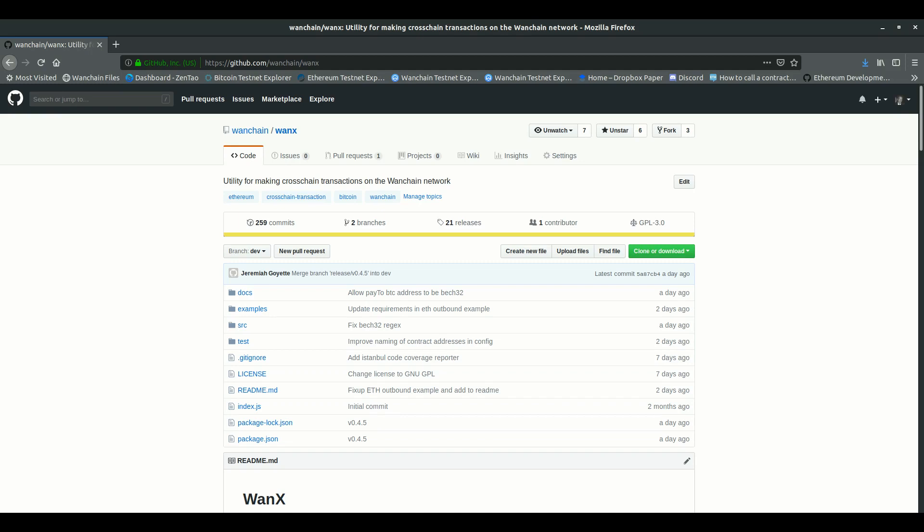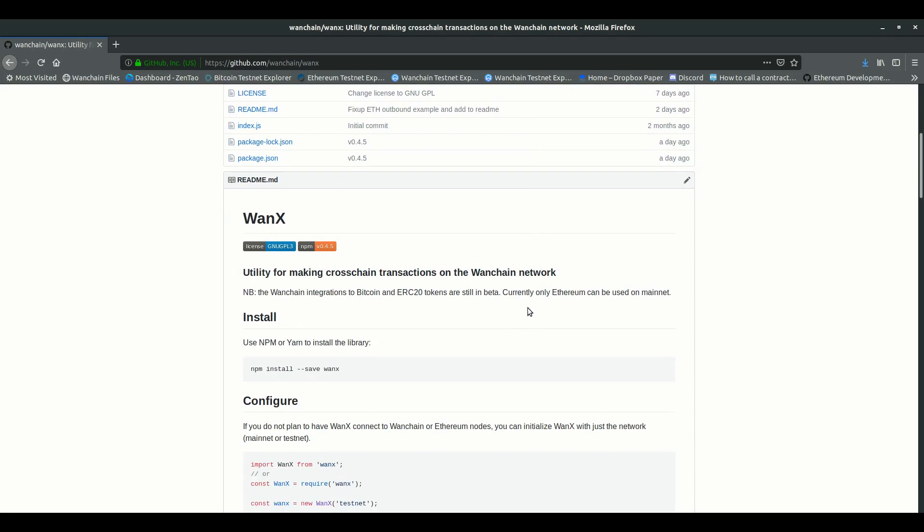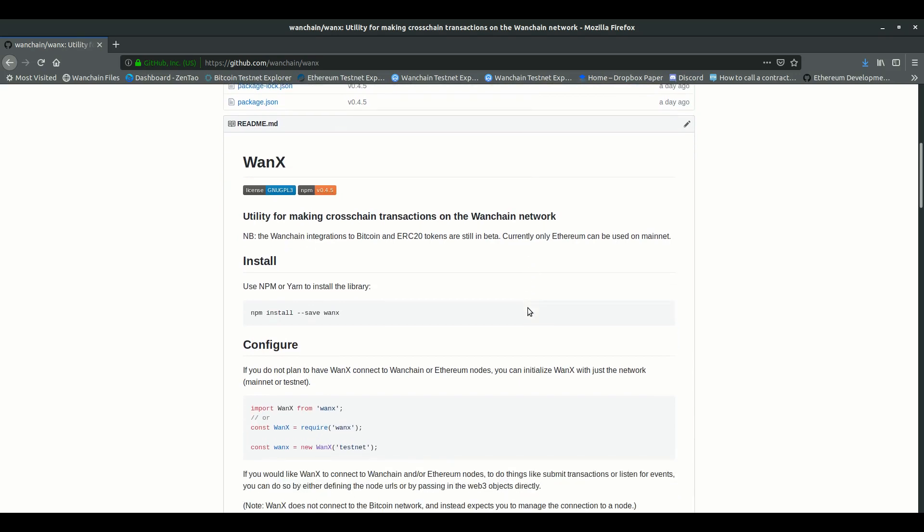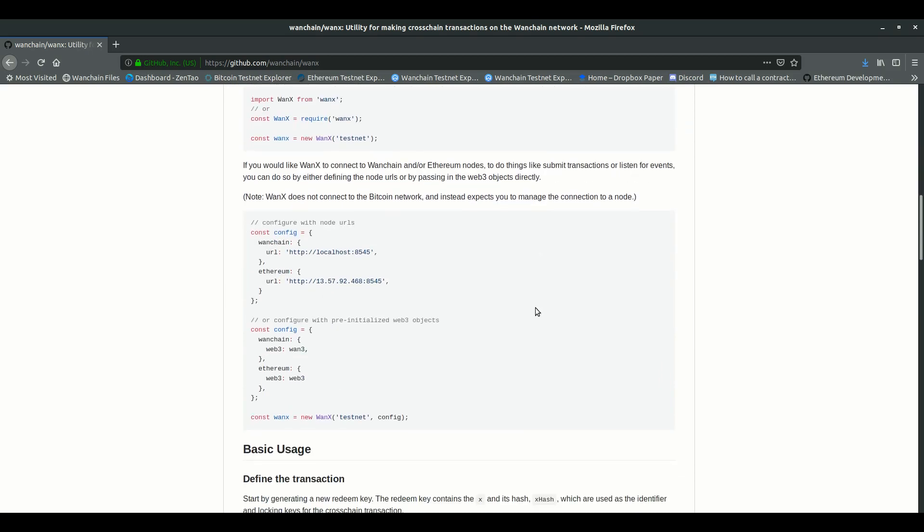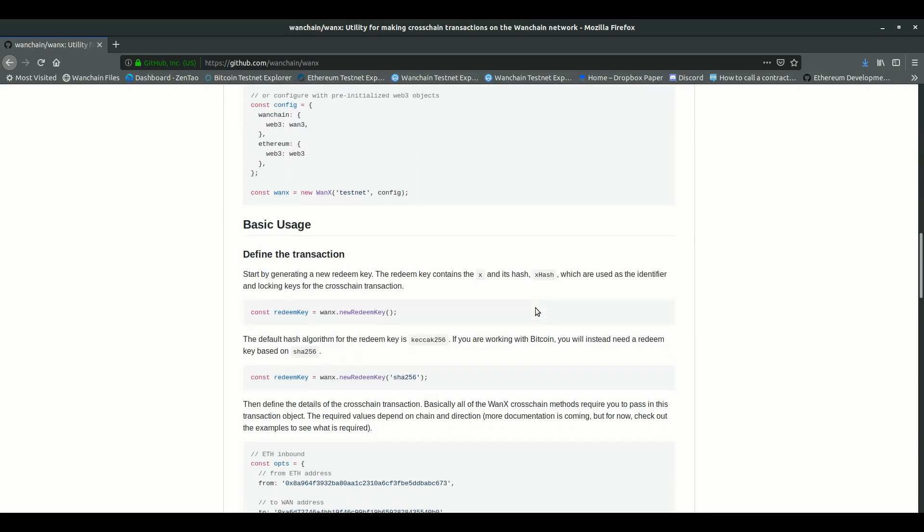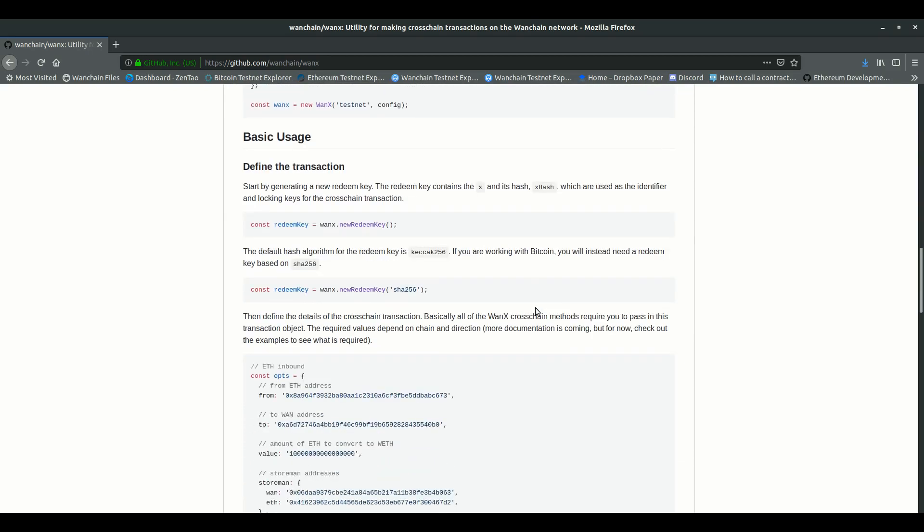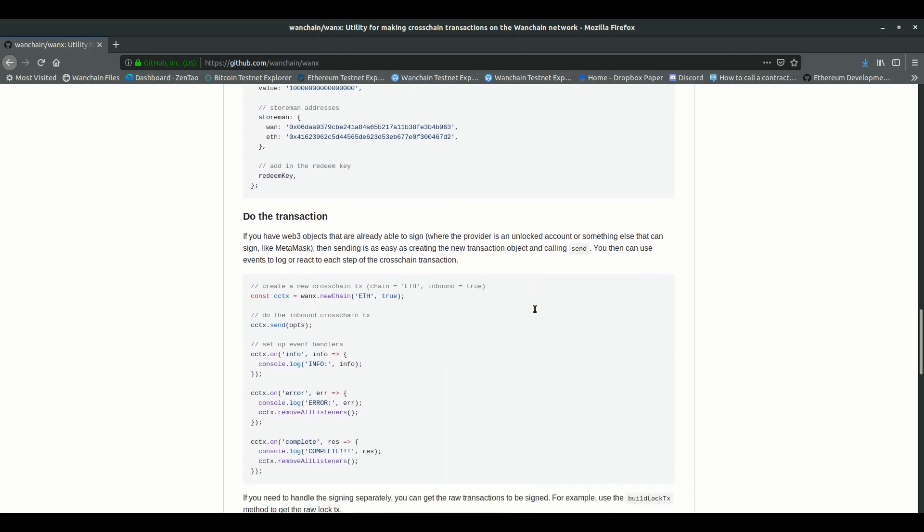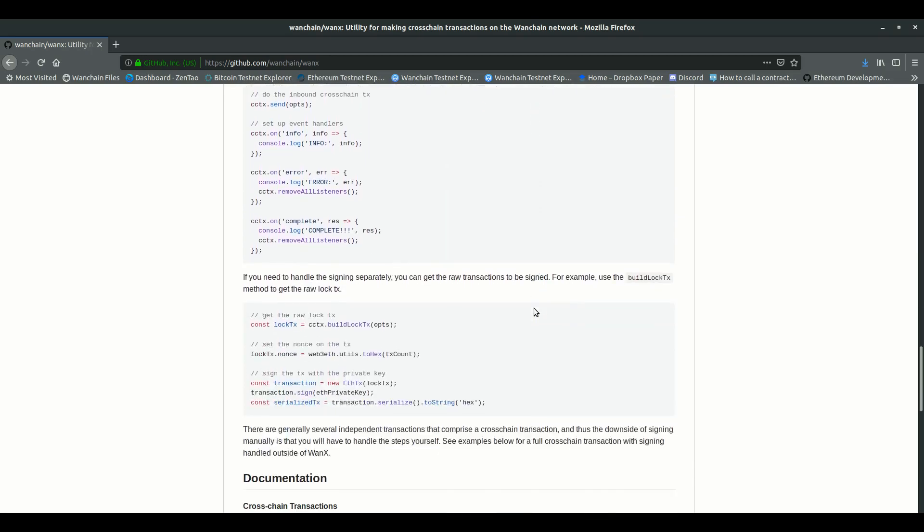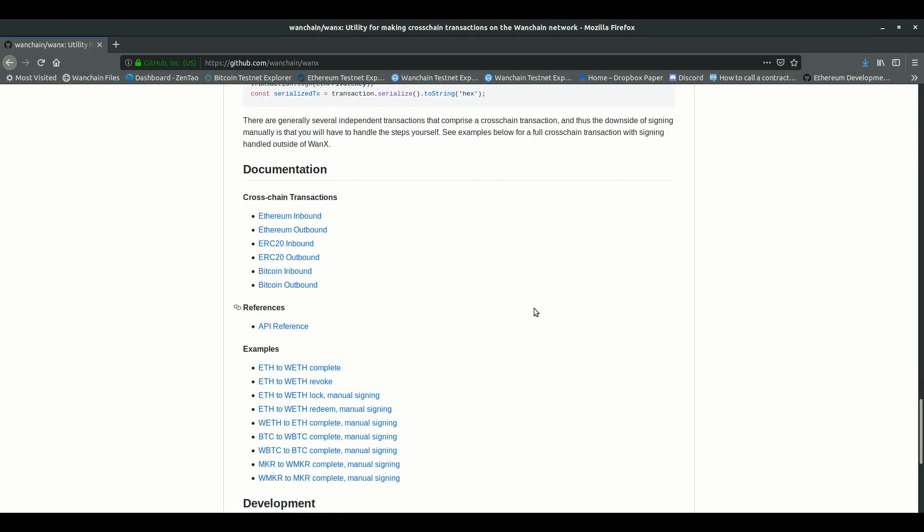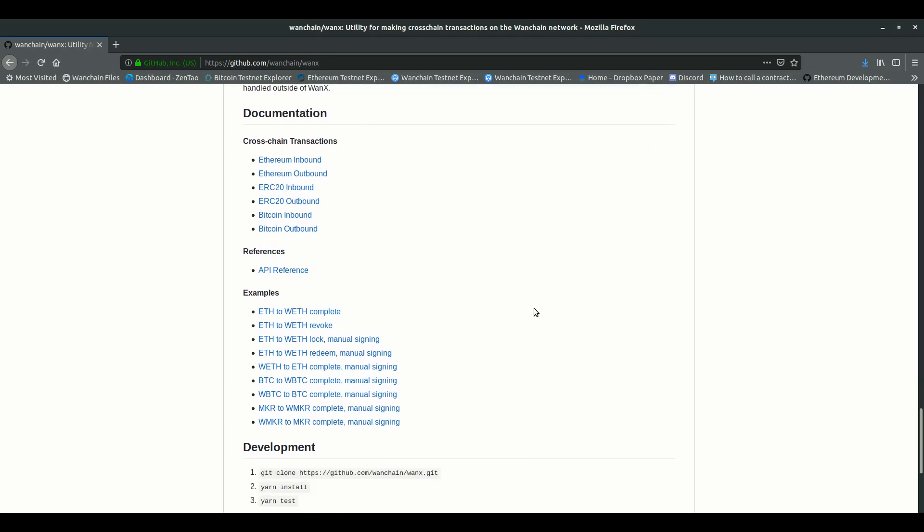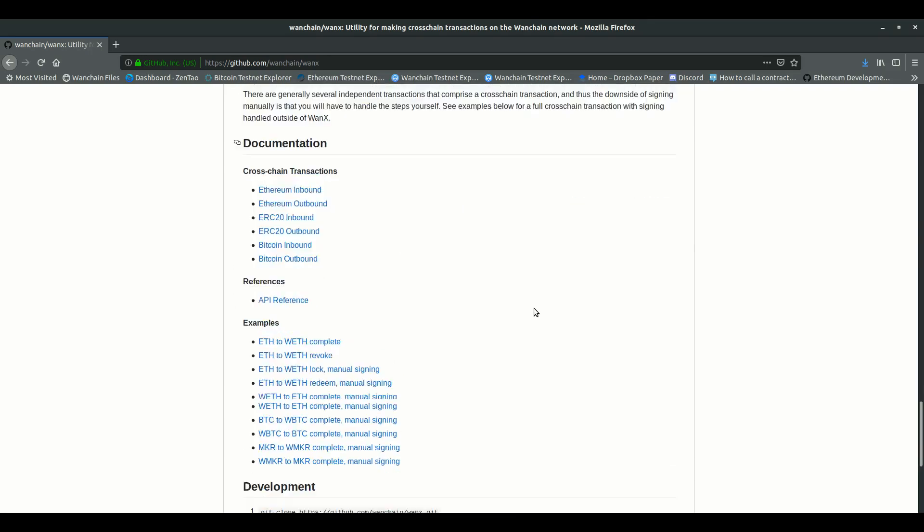The package is now on GitHub and it's ready for developers to start using. The documentation here on GitHub lays out the specifics of how WANX is to be used, going in more detail than I will go here in this video. Instead, for this video, I wanted to spell out some context and talk about how Wanchain cross-chain transactions work generally and then about what problems WANX solves and what you can do with it.